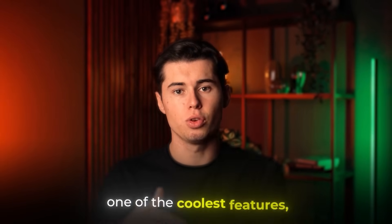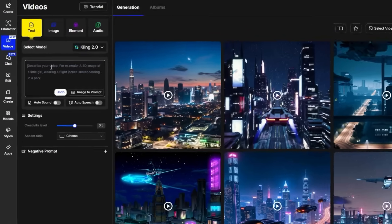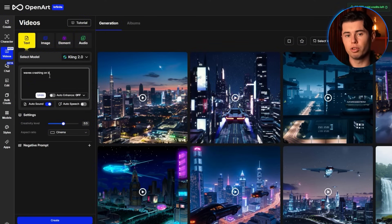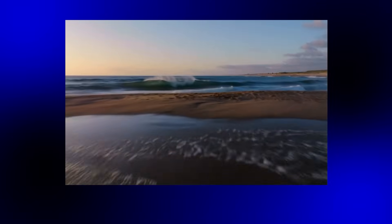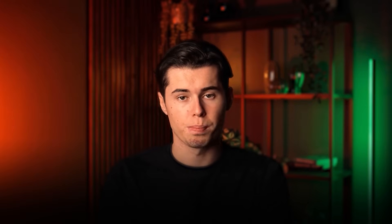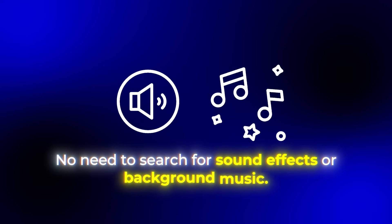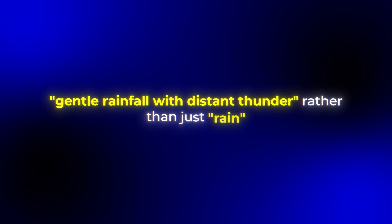Now let's talk about one of the coolest features: auto sound generation. When generating a video you can toggle on the auto sound option right here. I'll generate a video of waves crashing on a beach at sunset with auto sound enabled. You can hear how the sound perfectly complements what's happening in the video — this is all generated automatically, no need to search for sound effects or background music. For best results, be specific with sound descriptions in your prompts, like 'gentle rainfall with distant thunder' rather than just 'rain.'